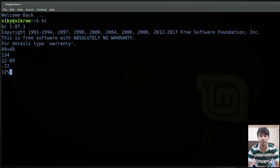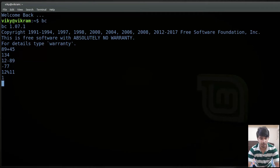For finding the modulus we can use the percent sign. Mod is basically used when you want to find out the remainder. For instance if I'm dividing 12 by 11 then the remainder will be 1. If you want to calculate the power then you can write 12, then the caret operator, and then the exponent — for instance 12 to the power 2 will give me 144.